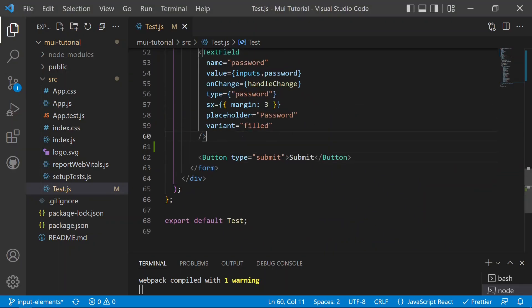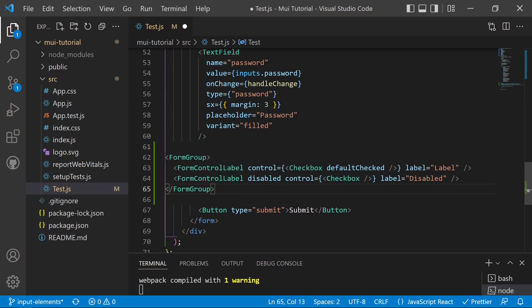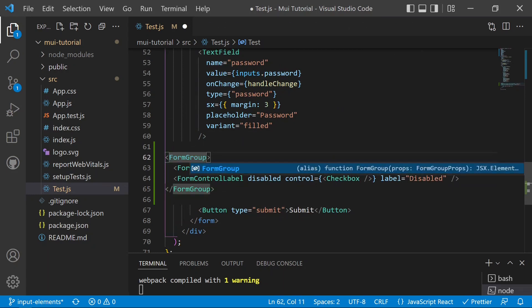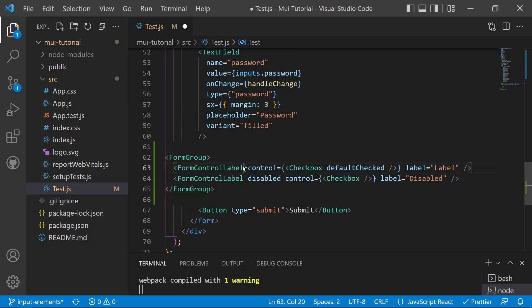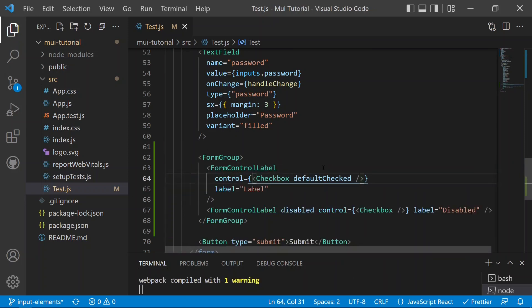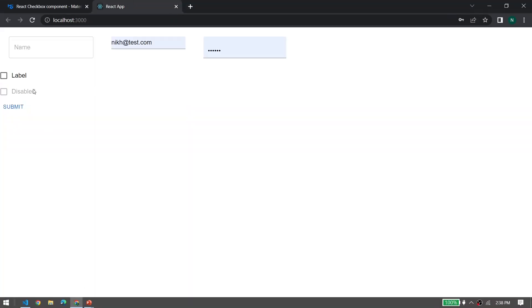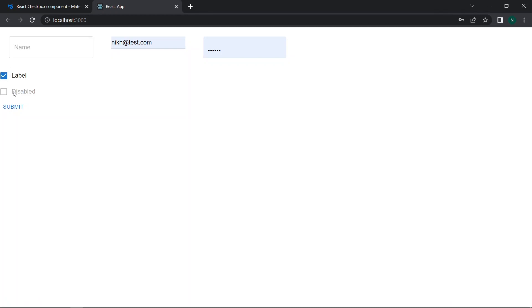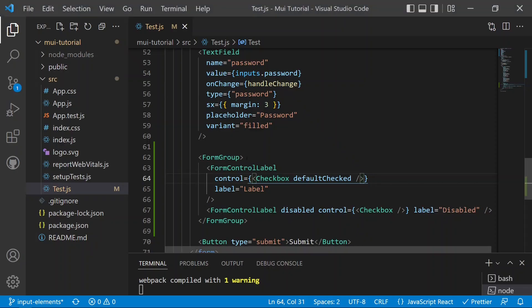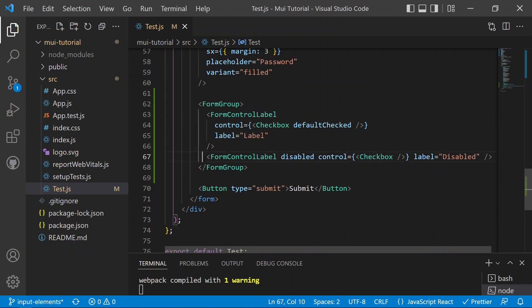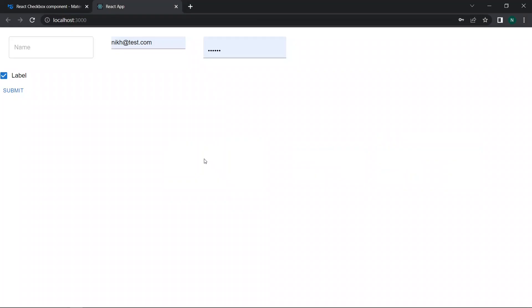Let's copy the snippet and move on to the test.js file, pasting it after the text field. We need to import FormGroup, FormControlLabel, Checkbox, and related components from Material UI. After saving, the app now shows a labeled checkbox that is checked by default, along with a disabled checkbox.